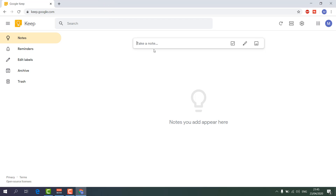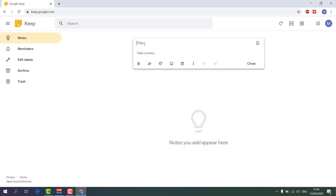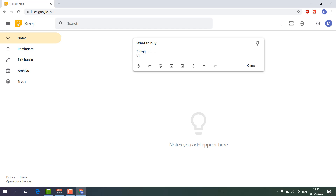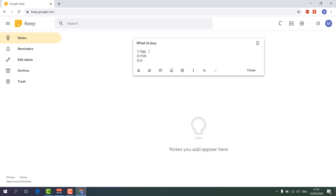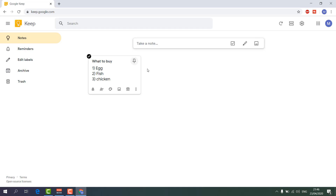To make a new note, click 'Take a note'. You'll see a title section — I'll type 'What to Buy'. Then in the body I'll type, for example: number one, egg; fish; chicken. When I bring my mouse away, you'll see the note is automatically created, and it will be automatically refreshed on your mobile phone if you have Google Keep installed there.